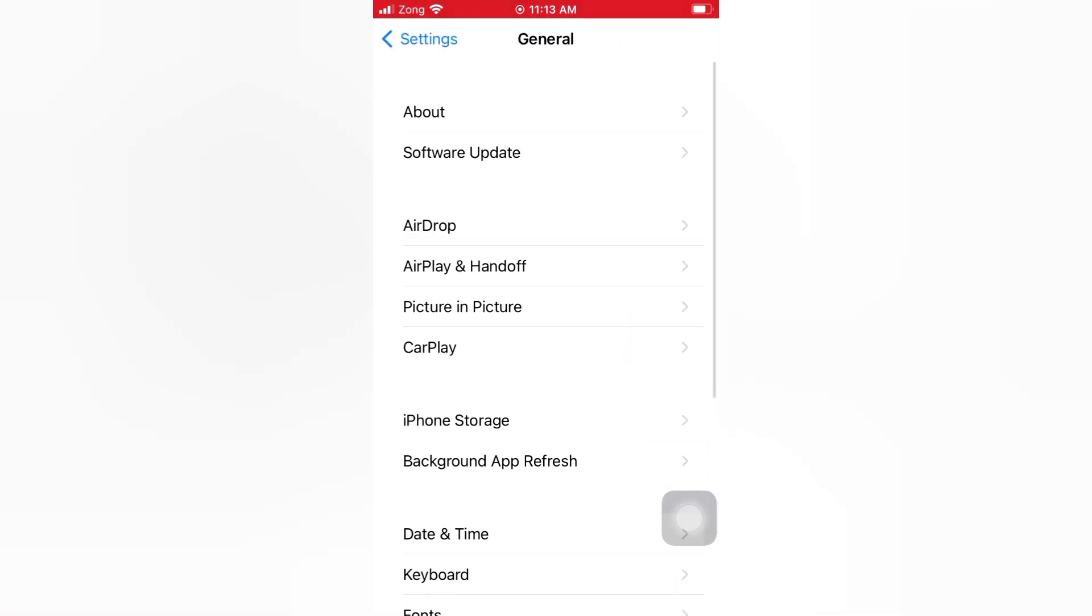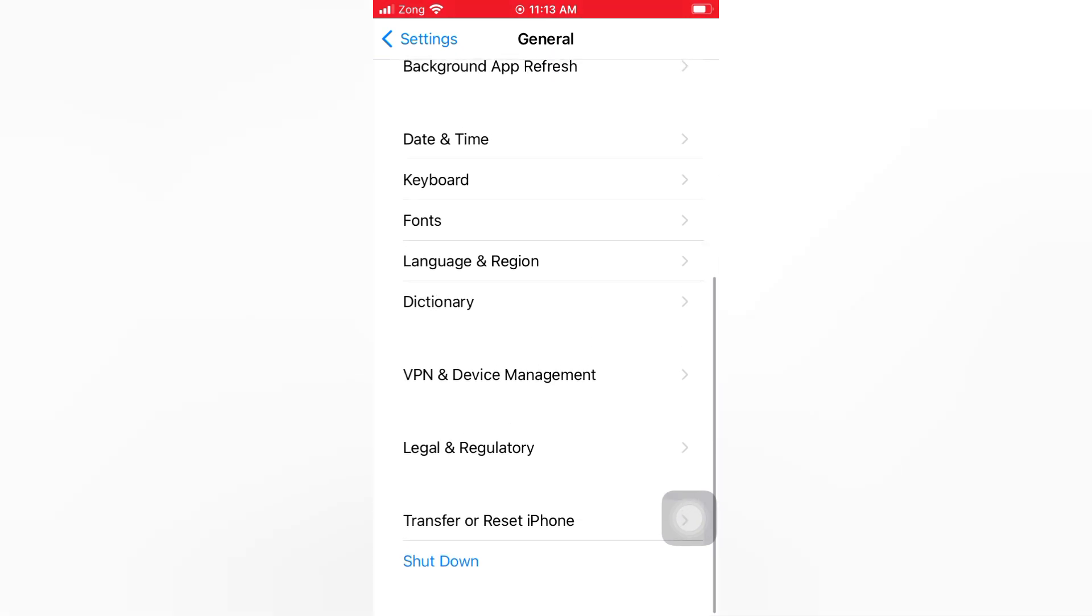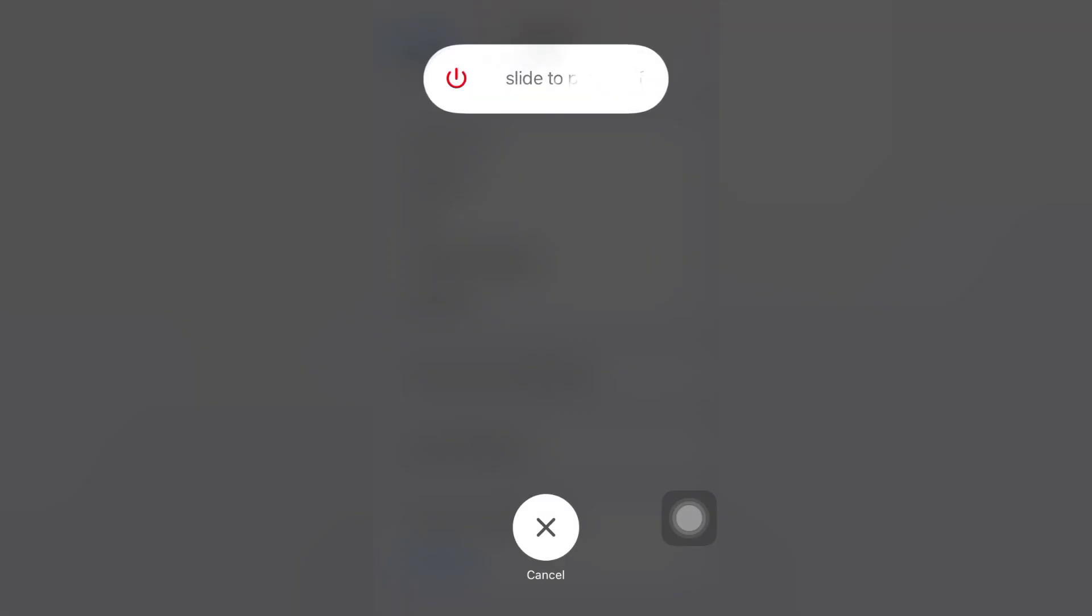On the General page, scroll down and tap Shut Down. Now slide the power off slider to turn off your device. Then wait for a few seconds and turn it back on.